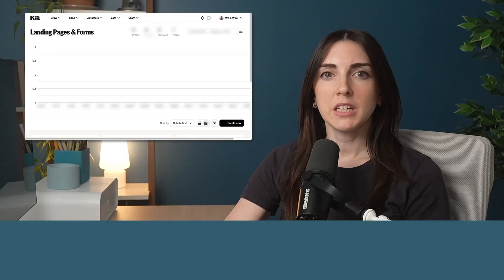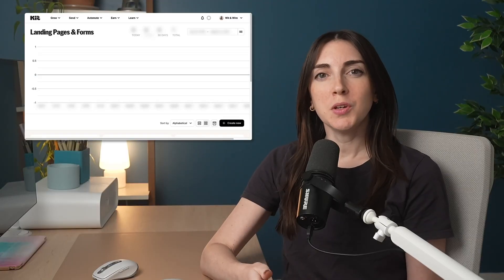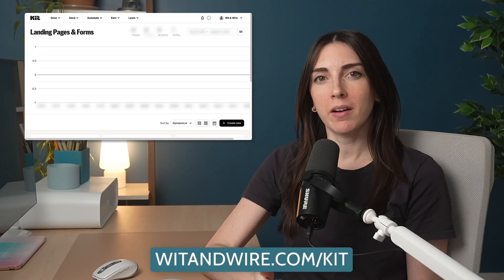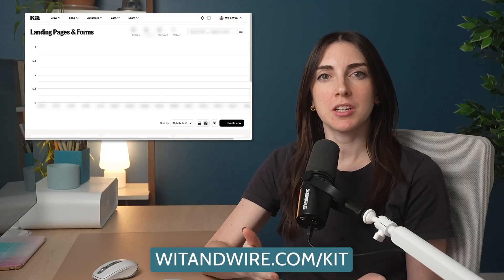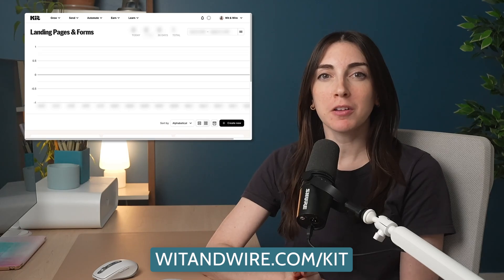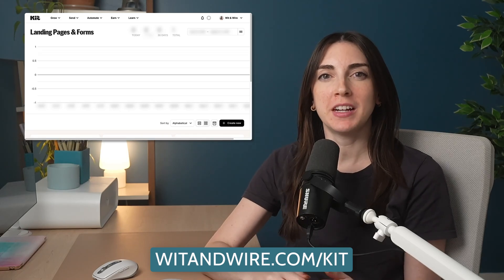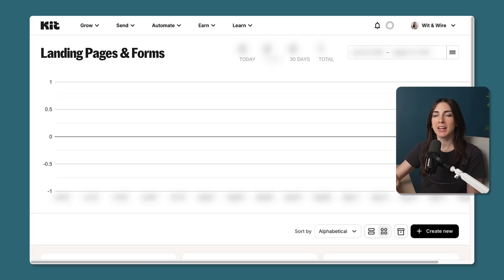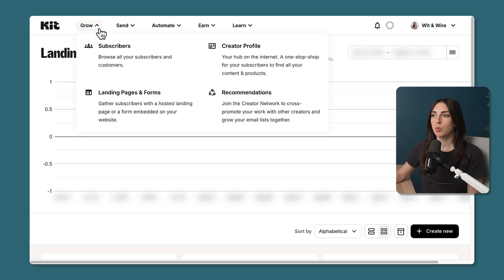With that explained, let's log into Kit and start building. If you're new to Kit, you can create an account by visiting witandwire.com/kit, where you can start a free trial — and for transparency, that is my partner link, also linked in the description. Right now I'm looking at the admin dashboard under the Grow menu on Landing Pages and Forms.